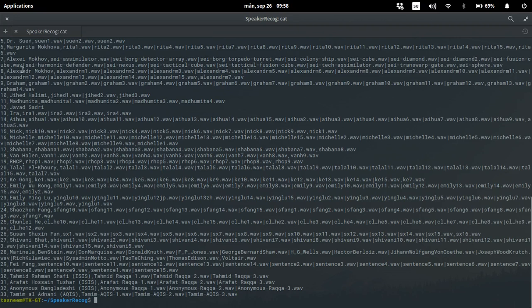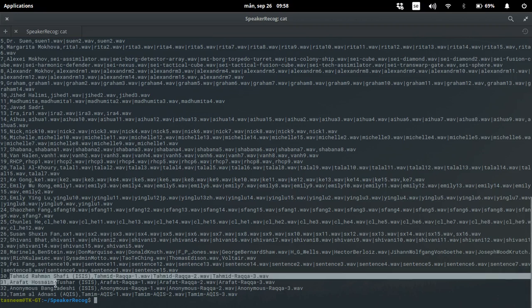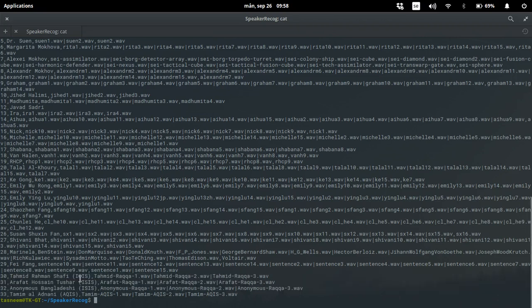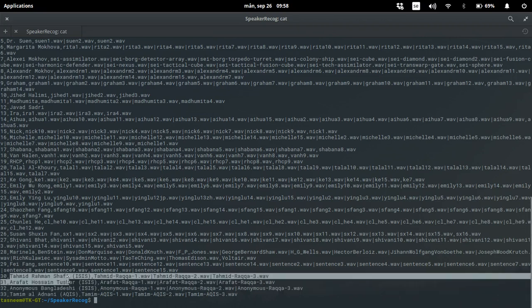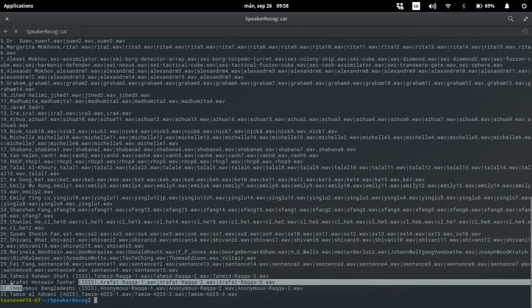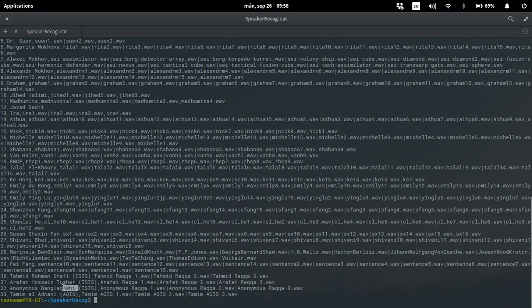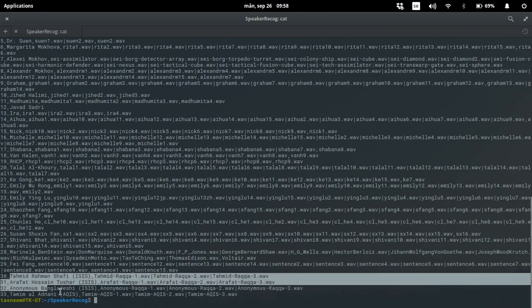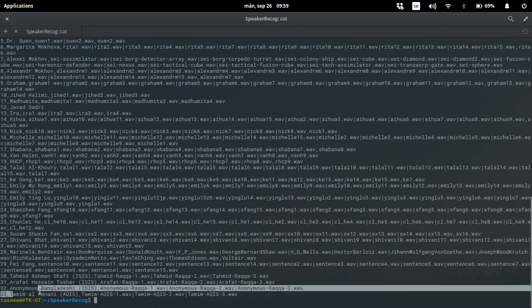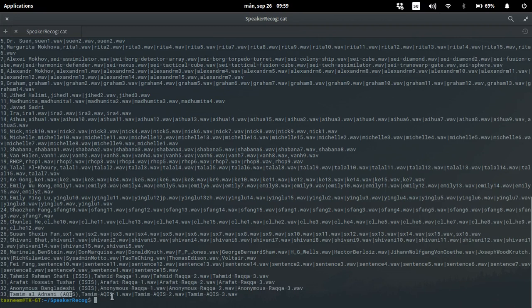So as you can see there are lots of people already in the database, different ethnicities, different mother tongues and all that. I have added these four: we have Tahmeed Rahman Shofi, we have Arafat Hussain Tushar, and we have this anonymous Bangladeshi I call him the scarf man. All of them are in Raqqa in Syria and they were the speakers in the first Bengali video released by ISIS.